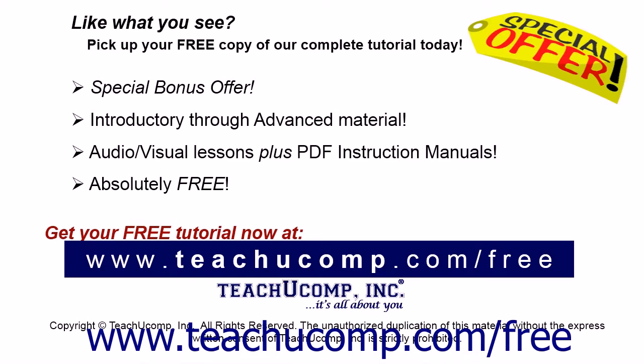Like what you see? Pick up your free copy of the complete tutorial at www.teachucomp.com/free.